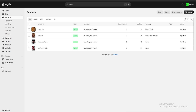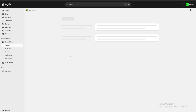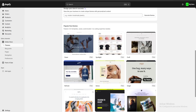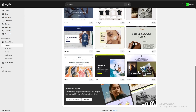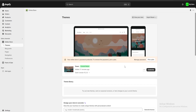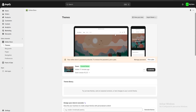Once we have all our products uploaded, we go over to Online Store. Here we can choose our theme. If we scroll down there are multiple free theme options. I'm going to keep the default theme but deeply customize it, so we'll click Customize.